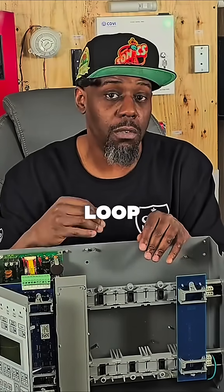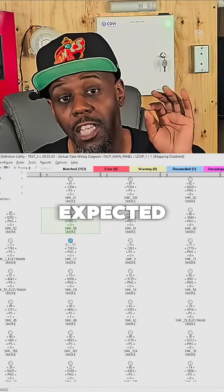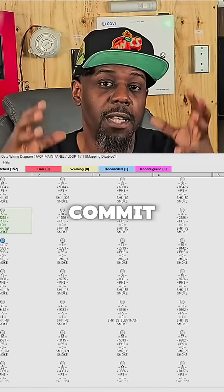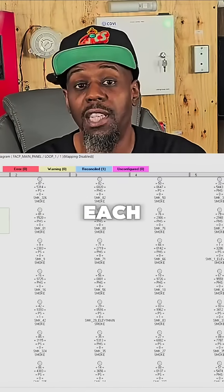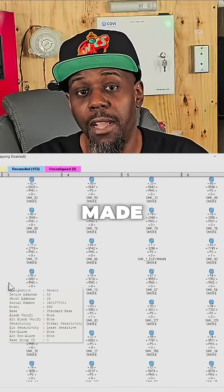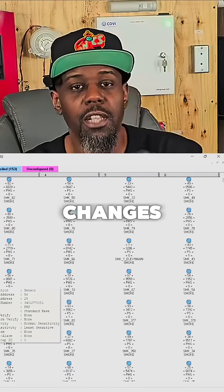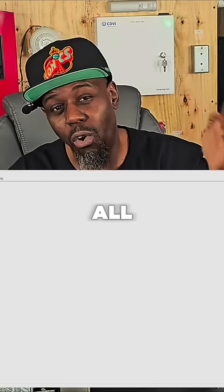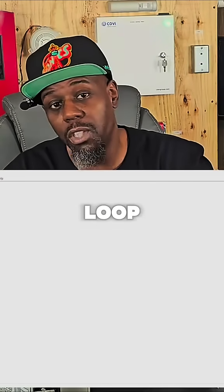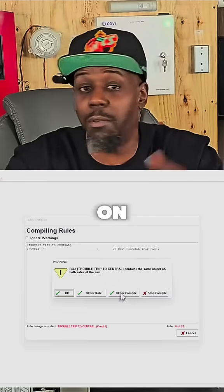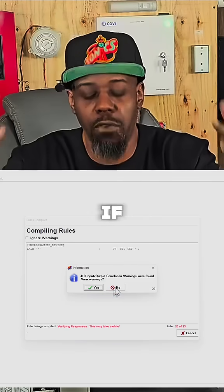What you want to do is, once you upload the loop, you want to commit the expected — that whole tree. Once you commit that whole tree, each icon would turn blue to let you know that you had made some changes. Then you go and compile. You compile all of your loop controller databases, or just the one you're working on, depending on how many map faults you have.